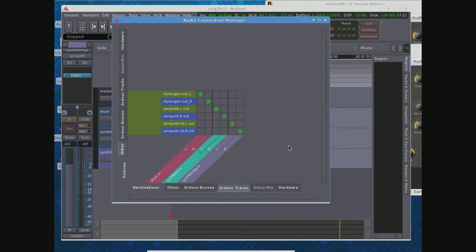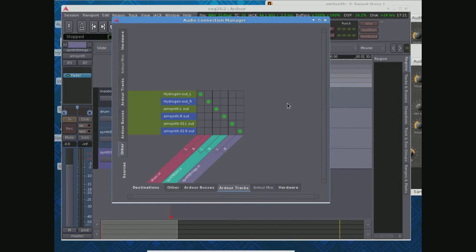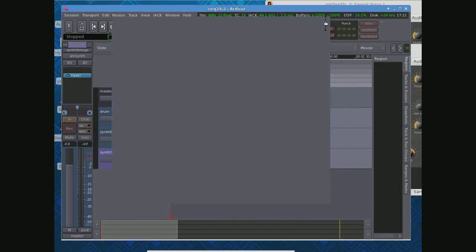That should be pretty clean. And if it's wrong for some reason, you can change it here, and I believe that will also change it back in Jack. These Ardour and Jack are pretty tightly coupled.